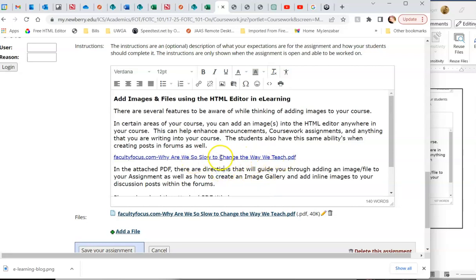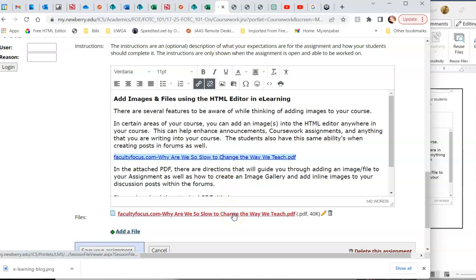So now we have a link, it's attached in the actual reading assignment, and it's actually attached to the files. You do not have to use both of them, it's just an option.